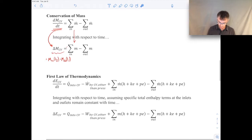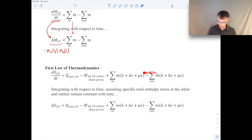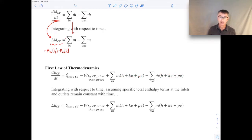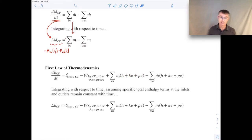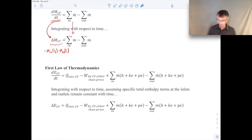You can do the same kind of idea with the first law of thermodynamics, though it's a little more complicated. We'll integrate the rate form of the first law in time. One thing we have to be careful of is the total enthalpy term — the specific total enthalpy. We're going to assume that the specific total enthalpy remains constant with time when doing this integration, because we can then pull it outside of the time integral. If it varied with time, we would need to know how it varies in order to do the integral.